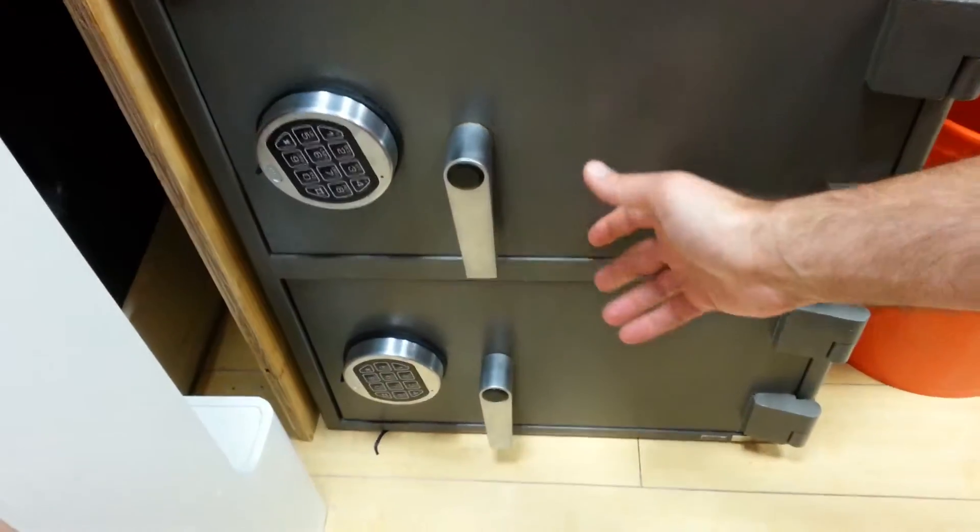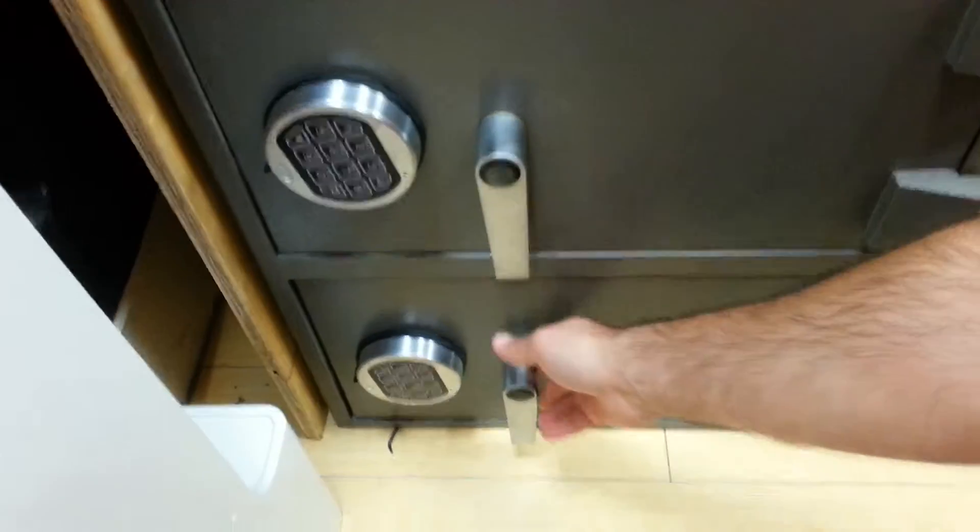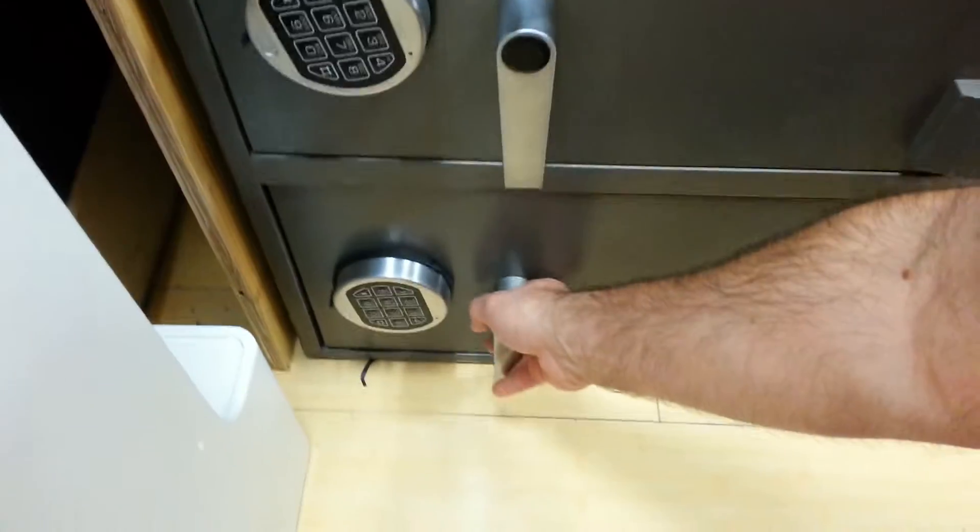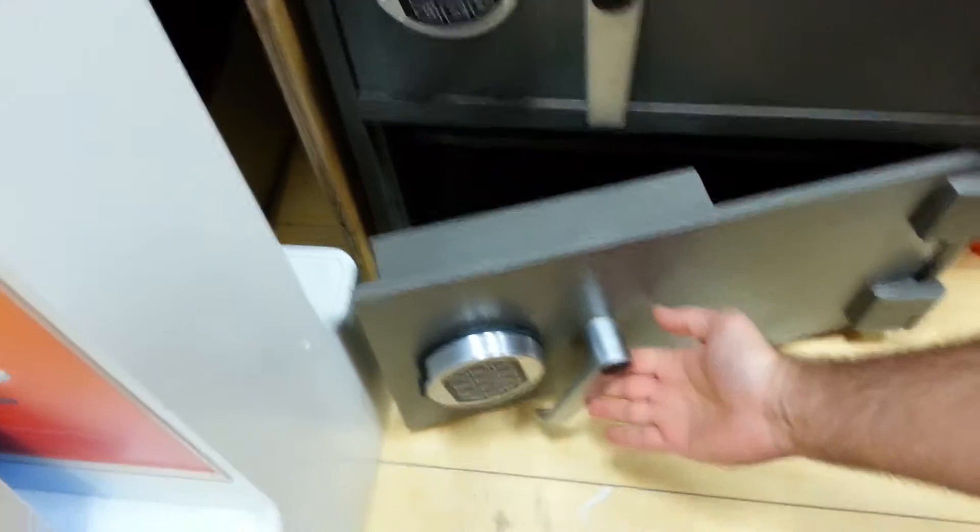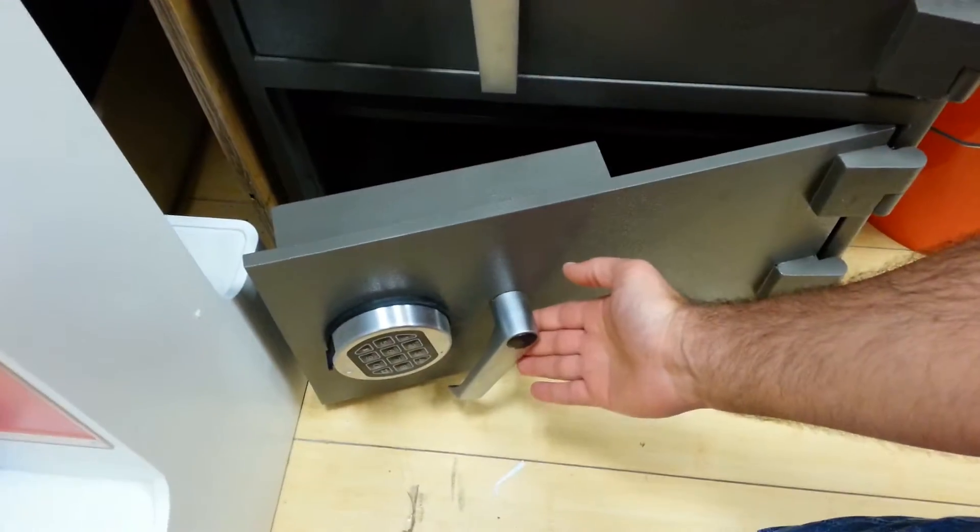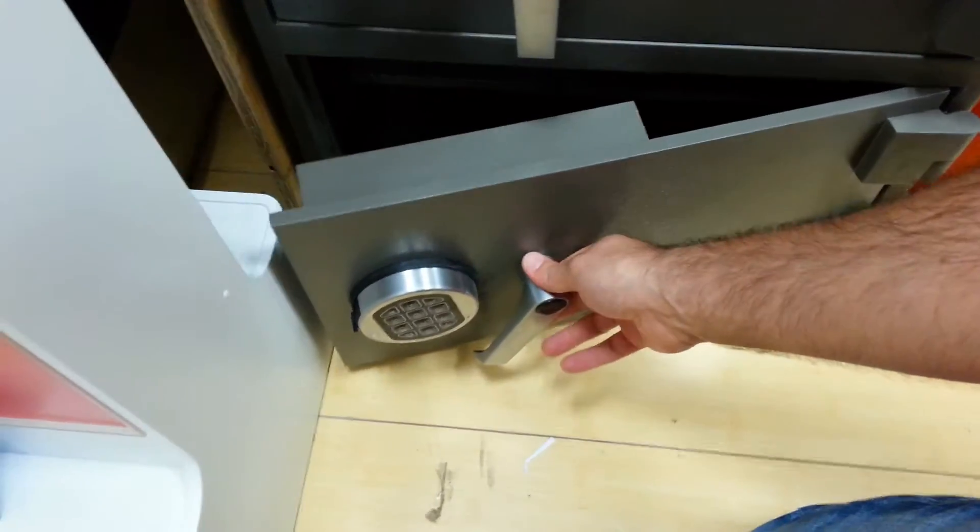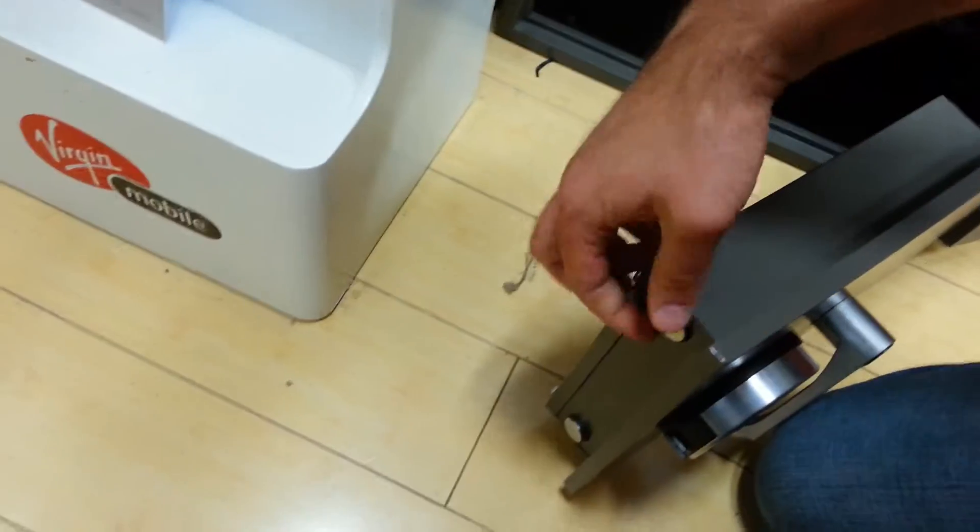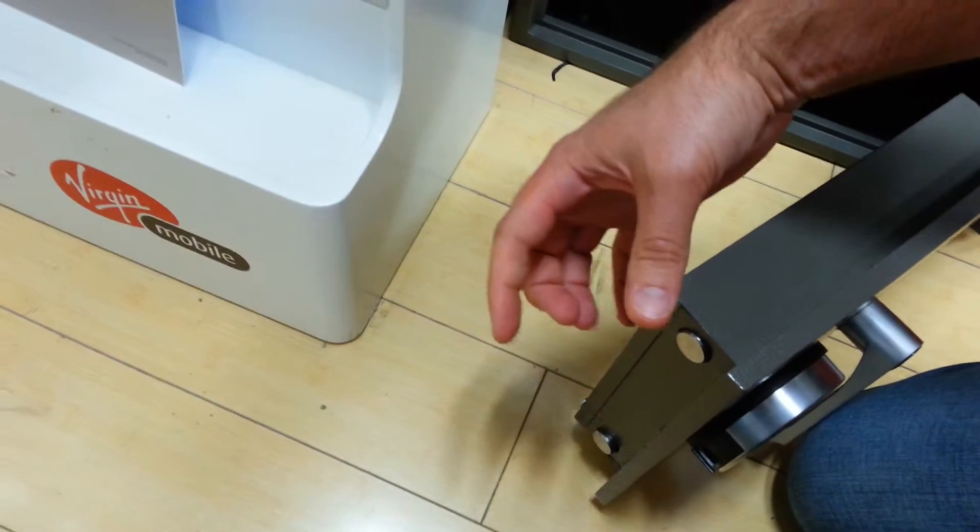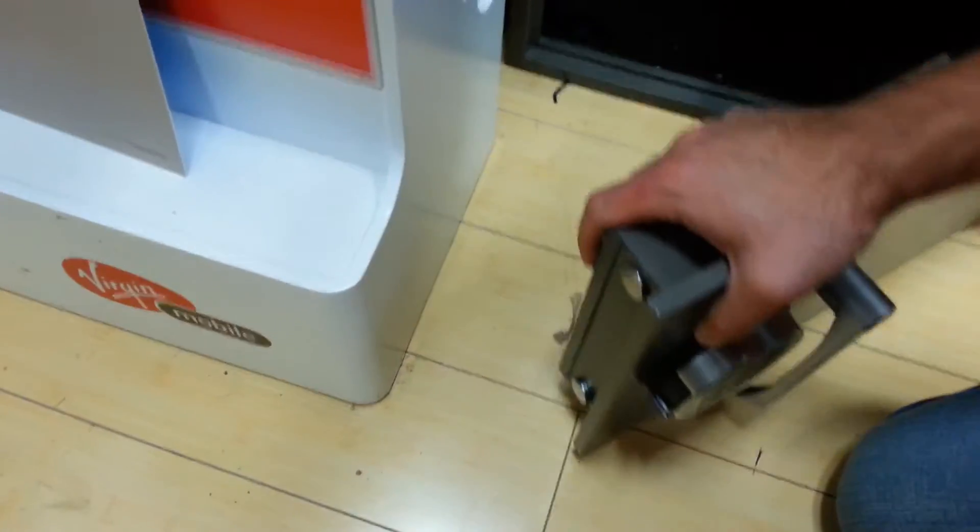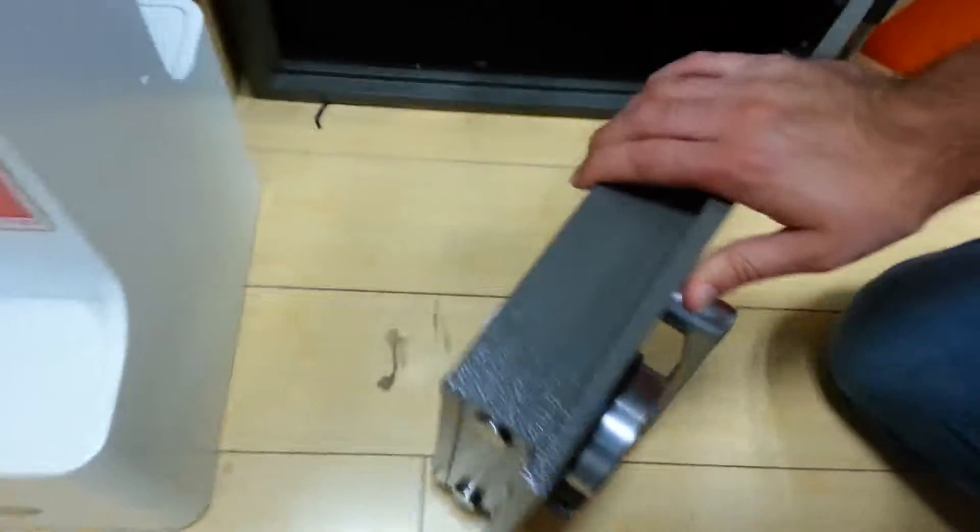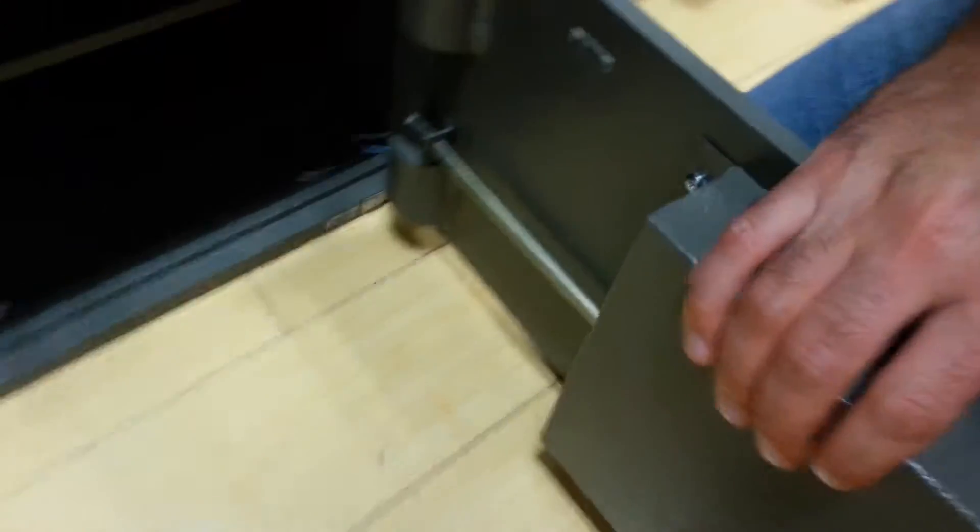So the problem with this one is this is how it's supposed to work. When you open it, the handle stays open so the bolts don't come out while it's open so it can't shut. Makes sense, right?